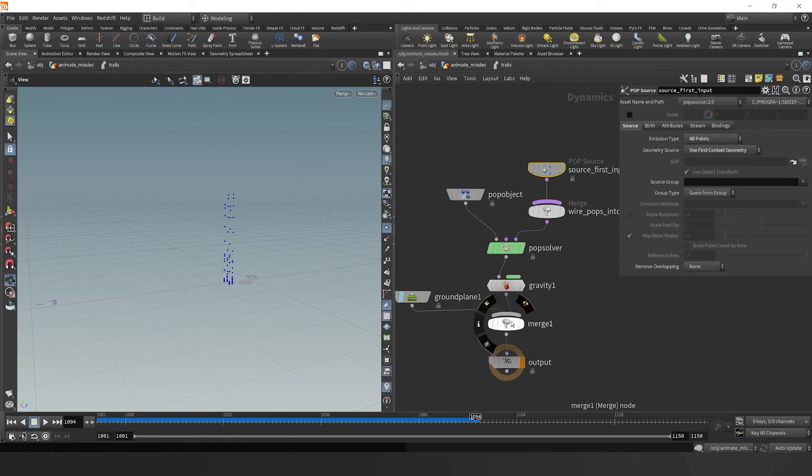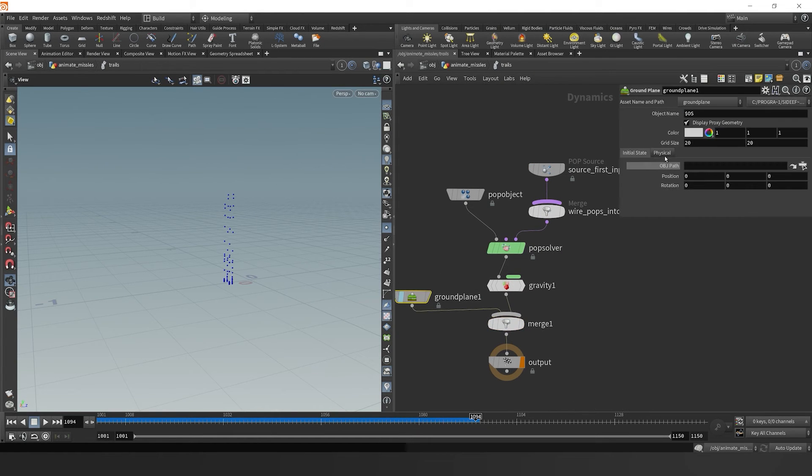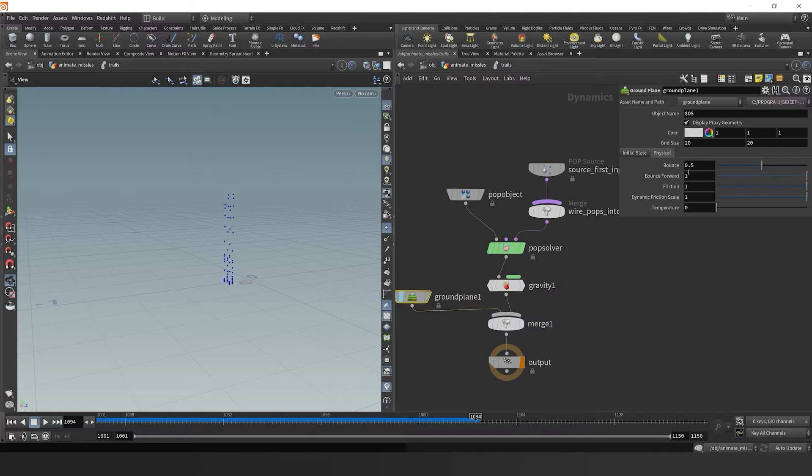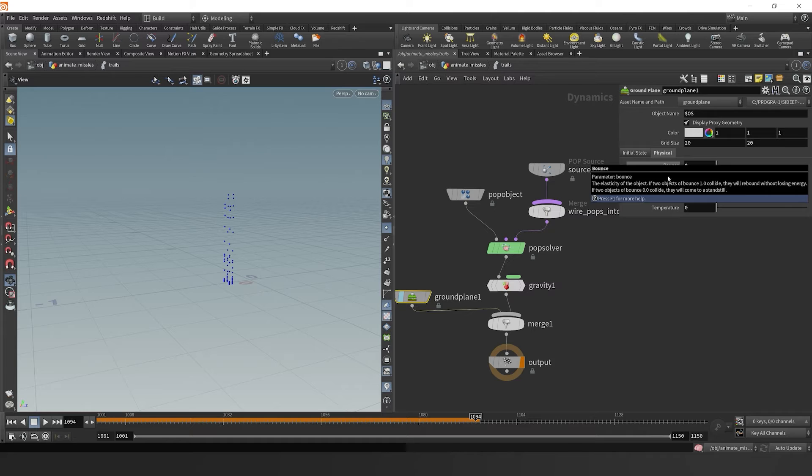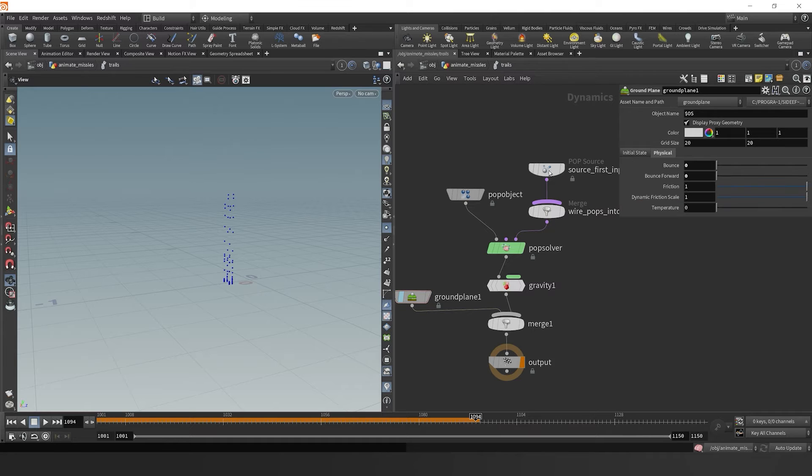Great, we've now set up a basic pop simulation. Let's change our ground plane parameters where the bounce should be at zero, and the bounce forward should be at zero. That way, when our points collide with the ground plane, we won't get any bouncing because we don't need any bouncing for these missiles at this point.